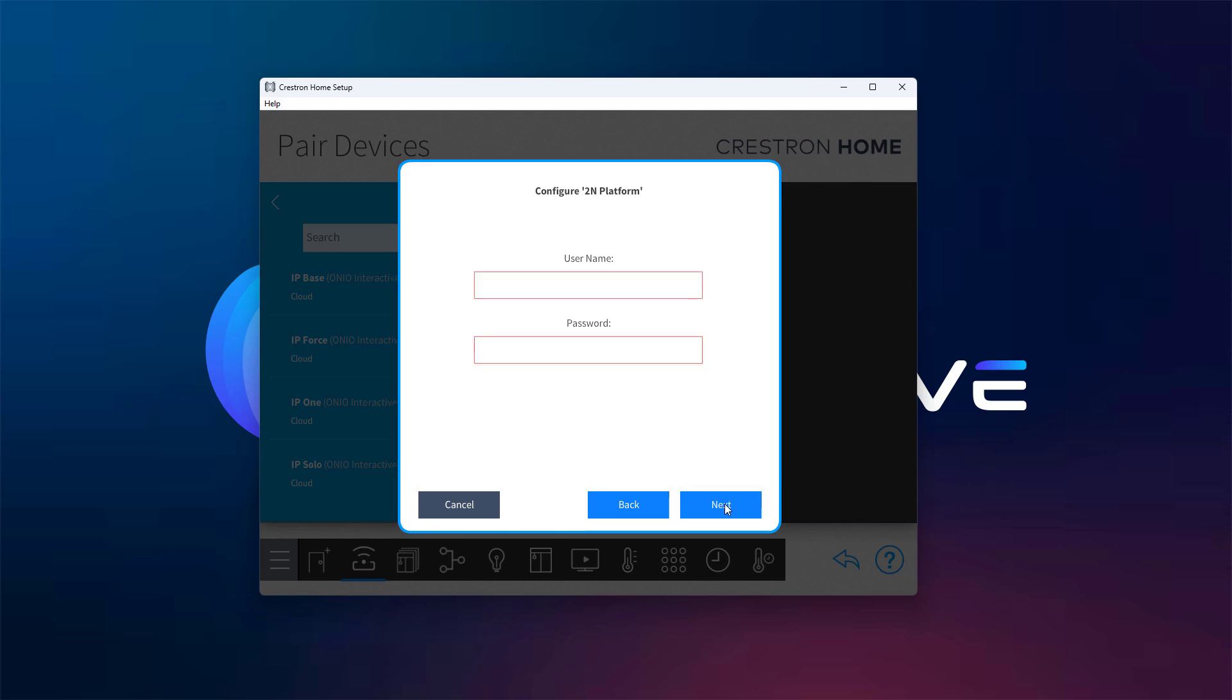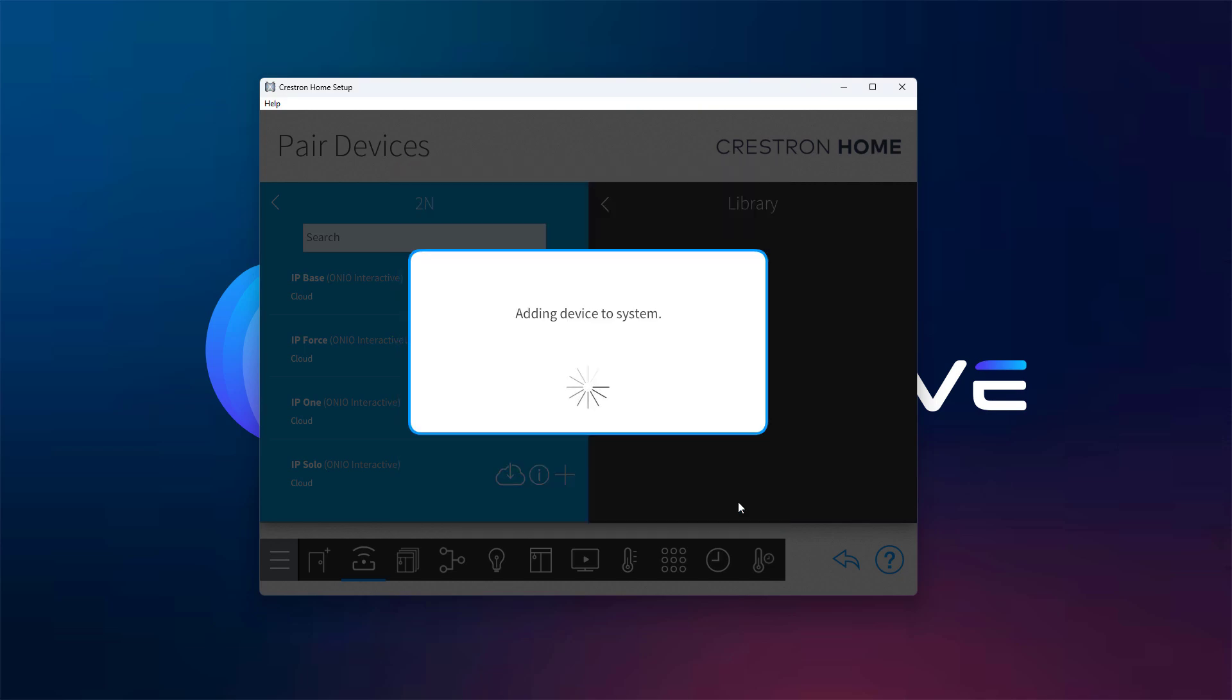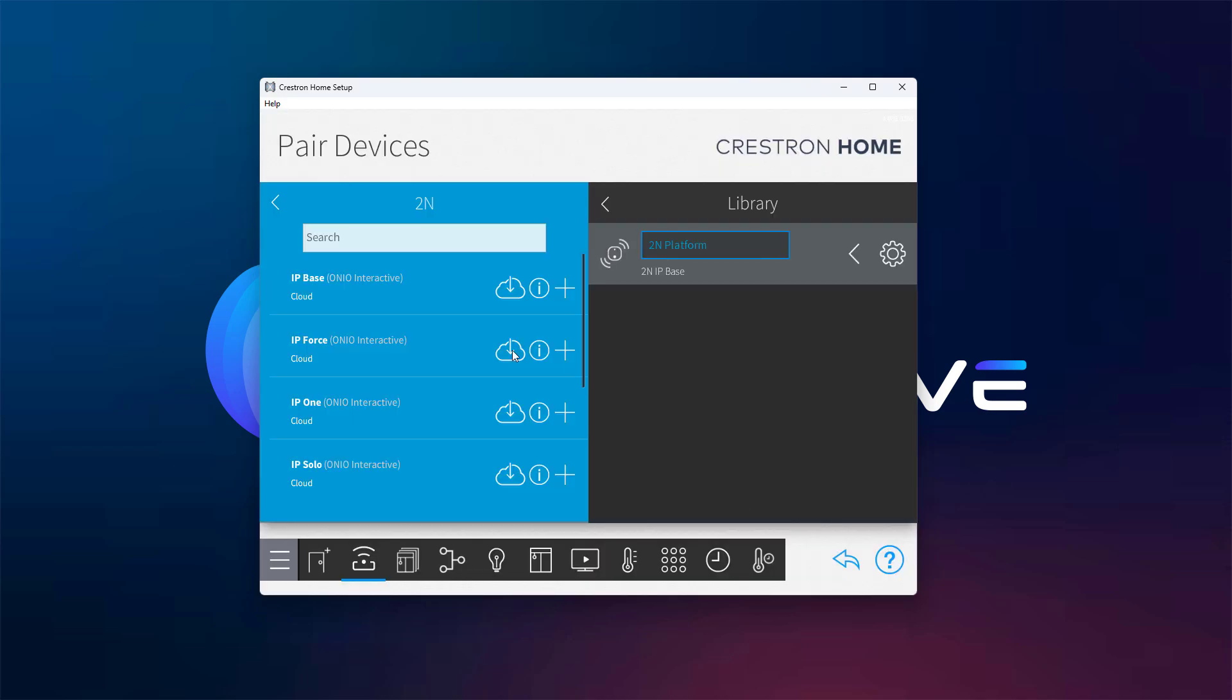On the following screen, enter the username and password that you've already configured on your 2N device, then click Next. At this point, the platform will be added to your system.